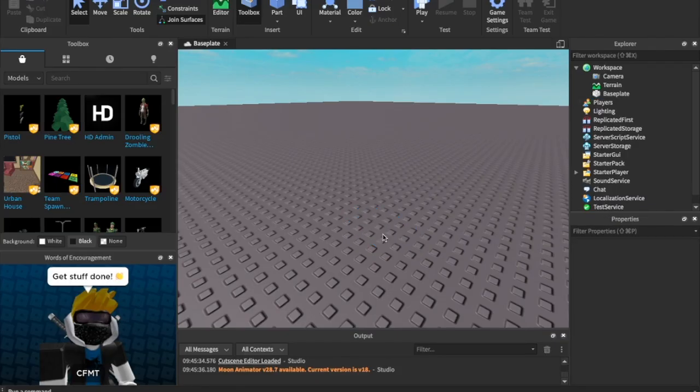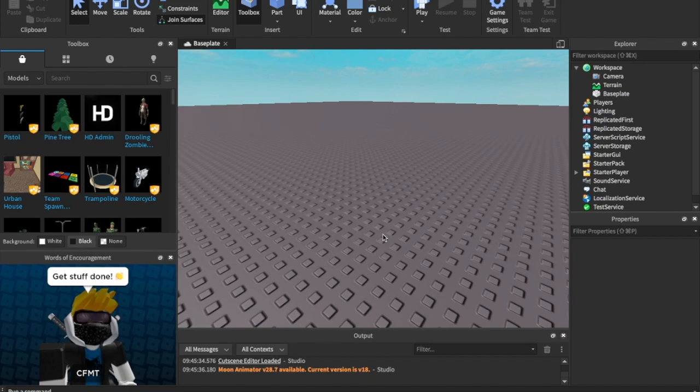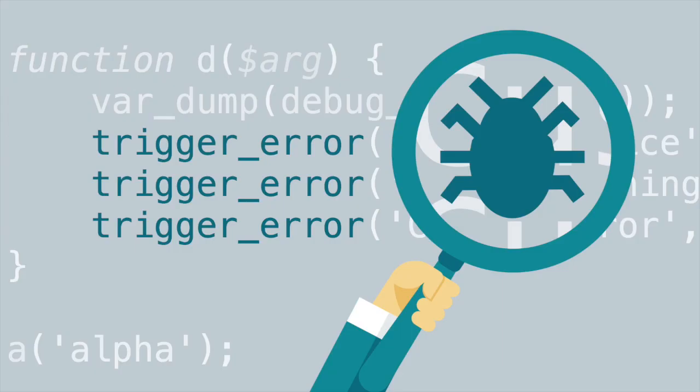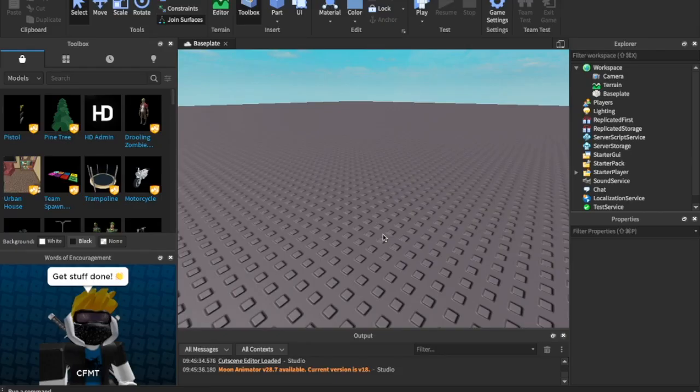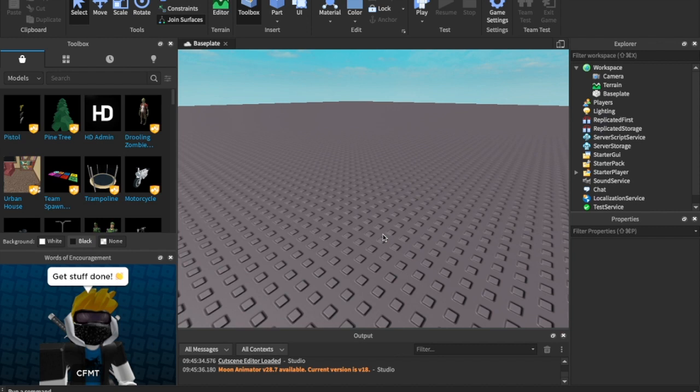So, today we are getting into printing. This is the basic basics of scripting, and I will tell you it is actually really helpful for debugging. If you don't know what debugging is, basically debugging is when something is not working in your code, and you have to go through it and try and figure out what's happening. Printing is your friend when you are debugging because you can find out what's happening really easily with printing. So, let's get right into it.